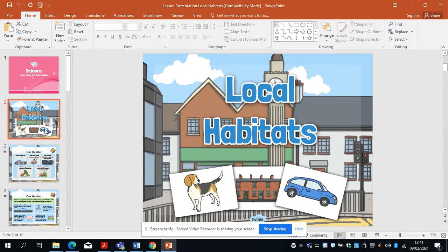I wonder if you can think first of all: what is a habitat? Have maybe a chat to your adult that's with you, or jot some notes — what is a habitat?